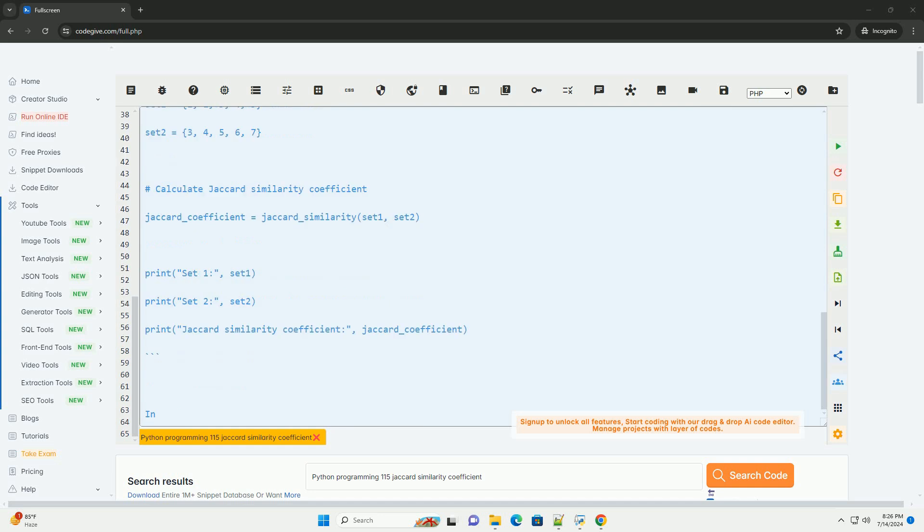Here's a step-by-step tutorial on how to calculate the Jaccard similarity coefficient in Python.